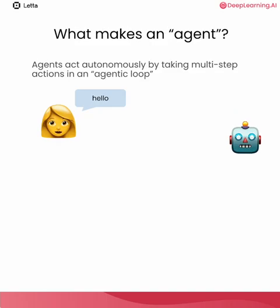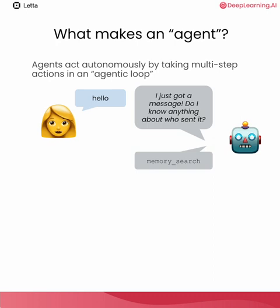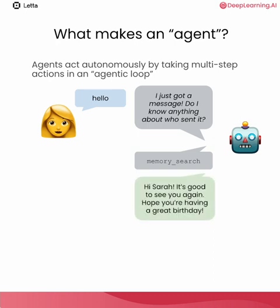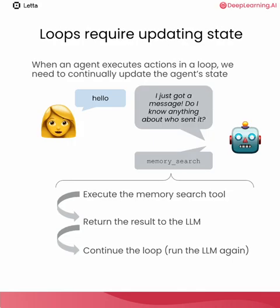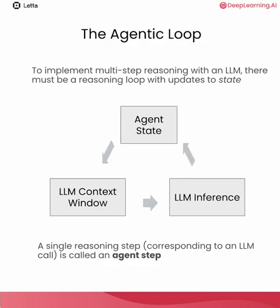So what makes an agent different from a chatbot? Agents act autonomously by taking multi-step actions in an agentic loop. So for one user message, an agent might actually run the LLM multiple times. In this case, it might actually think to itself for a little bit. Hey, I just got a message. Do I know anything about who sent it? Then the agent might run a memory search tool. And after that, the agent might finally decide to send a response saying, hey Sarah, it's good to see you again. I hope you're having a great birthday. When the agent ran the memory search tool, it was able to find additional information about who the user was. And it even found out that the user's birthday is today. So in this example, we actually witnessed one user message trigger three different LLM calls. This is what we call the agentic loop.